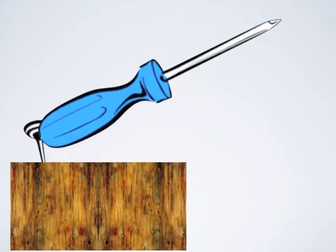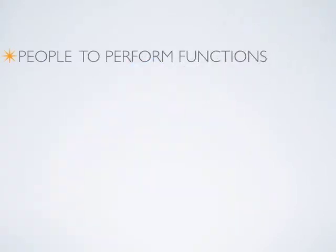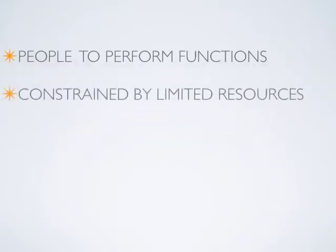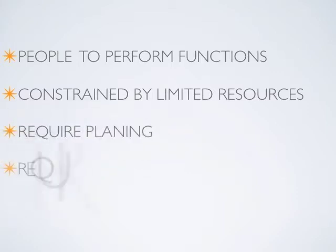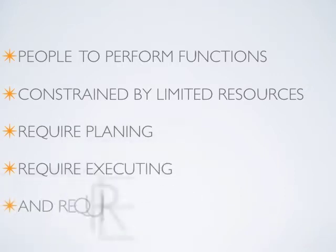So what is a project and what is a process involved in an operational function? Well, both a project and a process require people to perform functions. Both are constrained by limited resources and both require some planning, some execution, and some controlling.